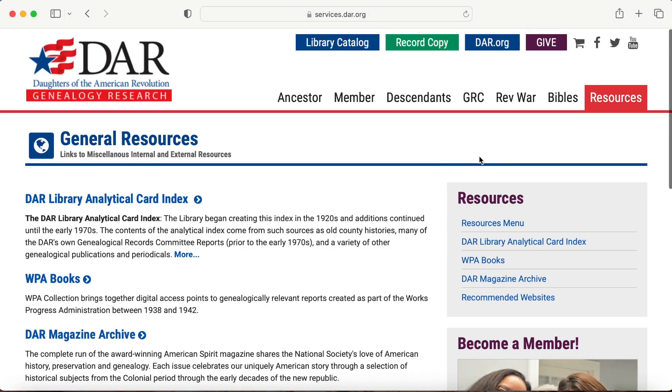This is just a brief overview to get you started. Go to DAR.org and see what you can find. Good luck!